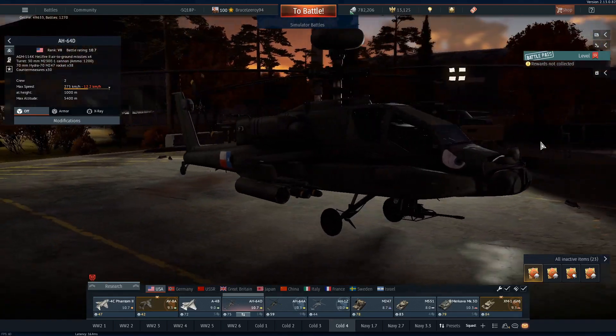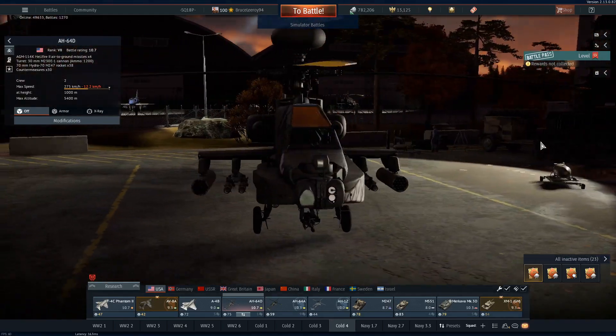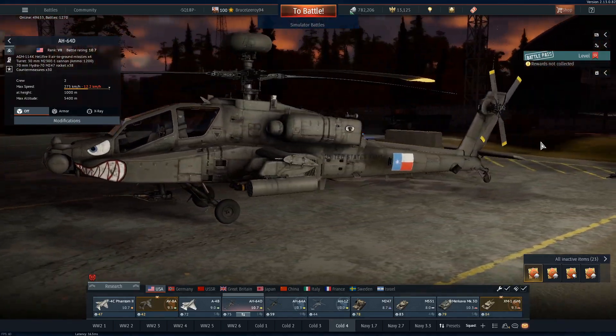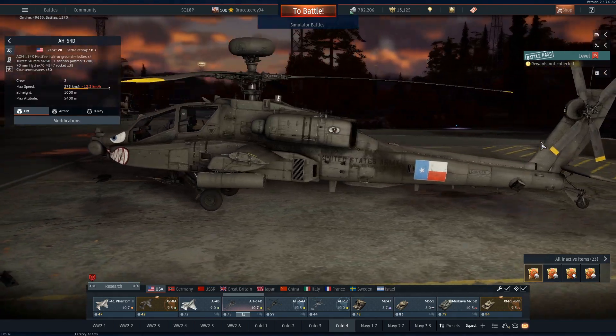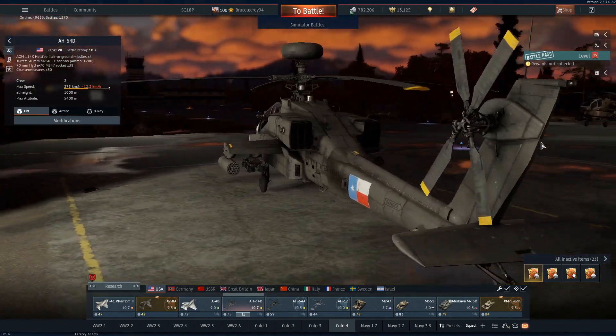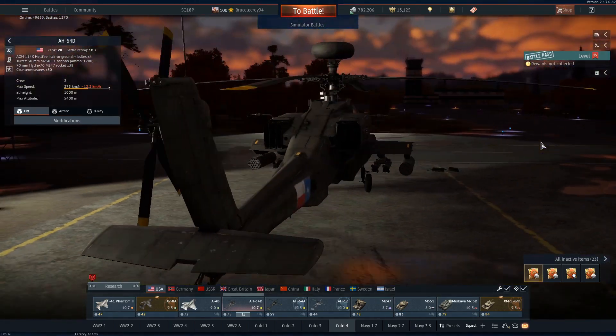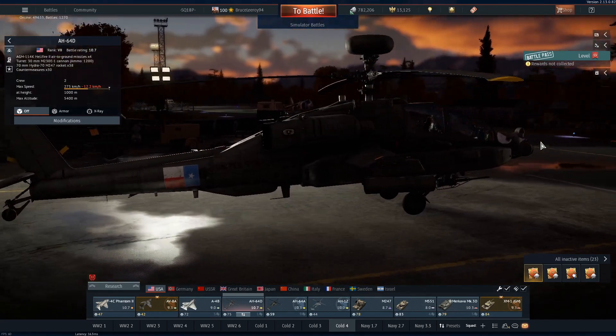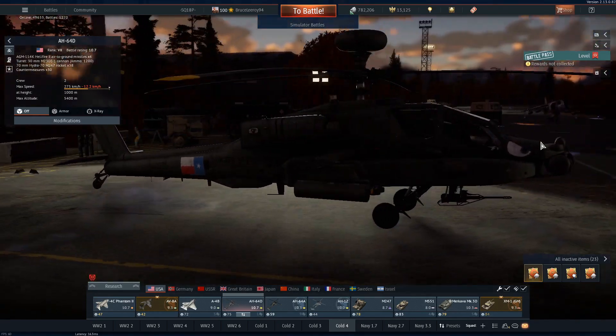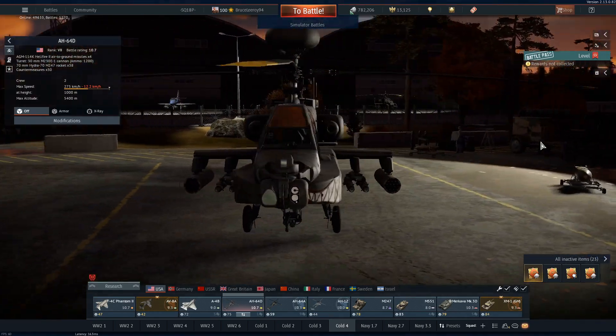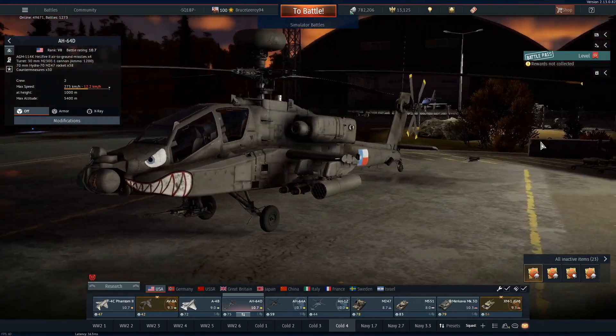This will be the first video in a string of videos going over War Thunder simulator controls and how to use them with a HOTAS, and if you have them, pedals. I highly recommend pedals if you can afford them, but you should still be able to fly without them.